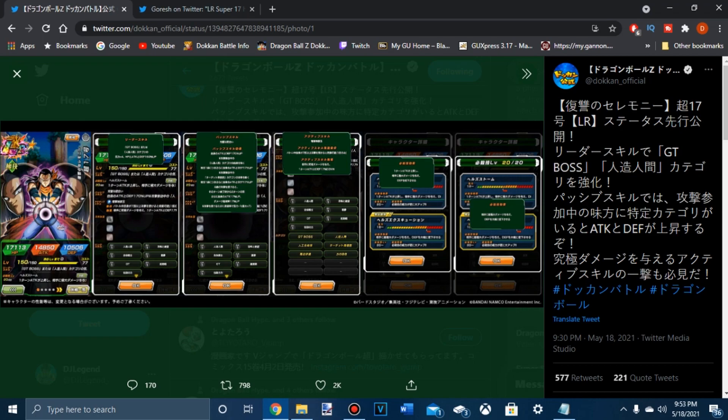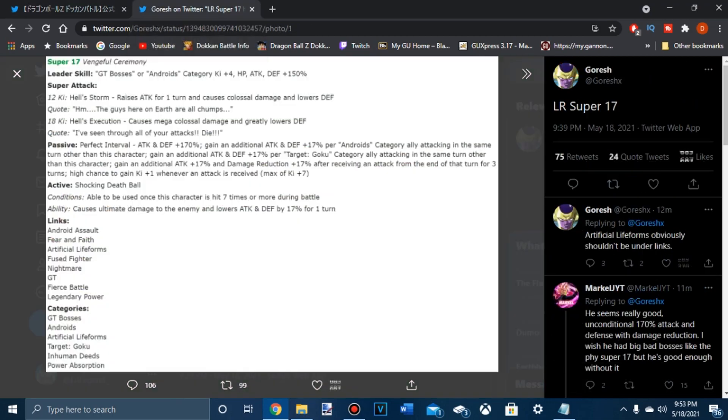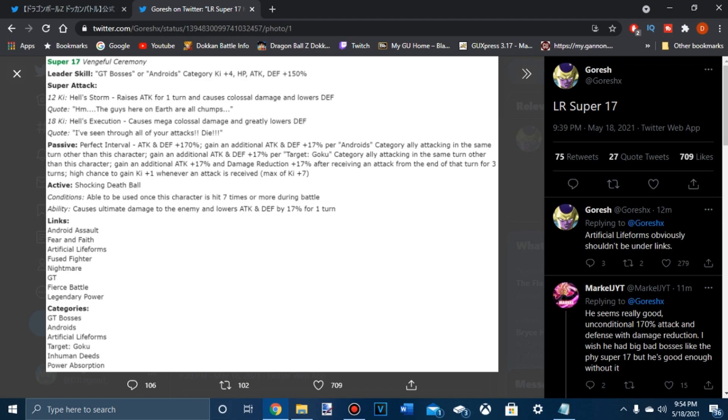Rainbowed, and then 170% unconditional, and you get additional. Attack and something 17% per Android, no limit. Per target Goku, no limit. Oh wait, in the same turn? Oh no, never mind. I thought it was team. I was going to say, dude what? Same turn.